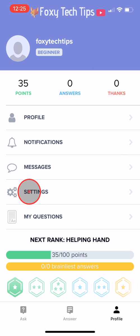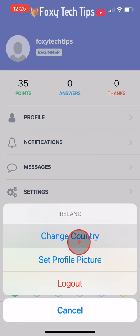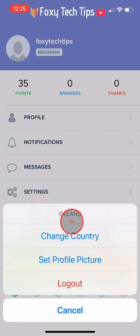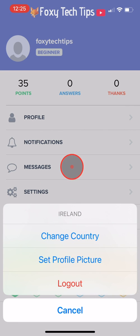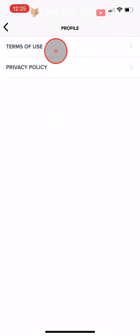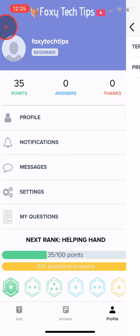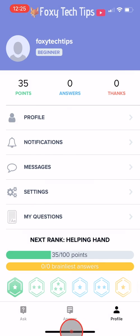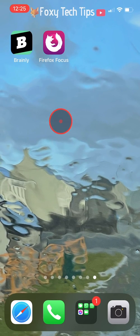If you look on the Brainly app you will see that there is no option in the settings to change your username. To do so, you will have to open up any web browser and search for brainly.com.